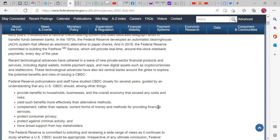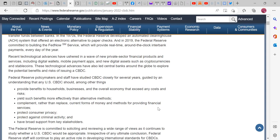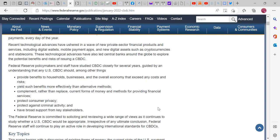In 2019, the Federal Reserve committed to build the FedNow service, which will provide real-time, around-the-clock interbank payments every day of the year. Recent technology advances have ushered in new private sector financial products and services, including digital wallets, mobile payment apps, and new digital assets such as cryptocurrencies and stablecoins.